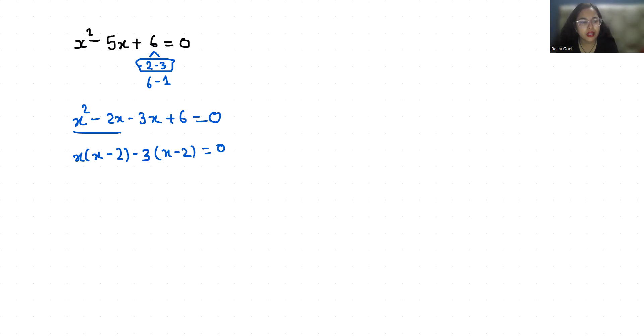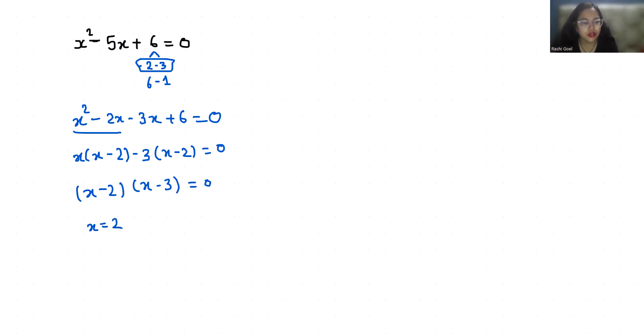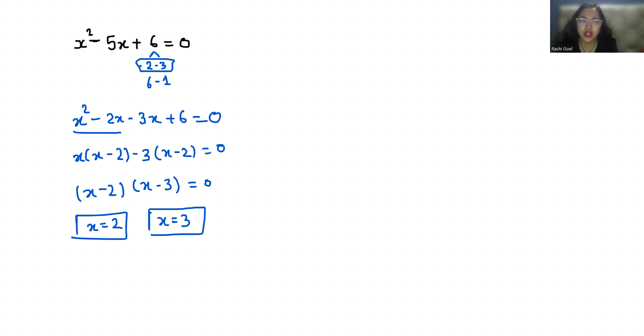Now x minus 2 is common, so x minus 3 equals zero. Therefore x equals 2 and x equals 3. I hope it's clear and you find it useful.